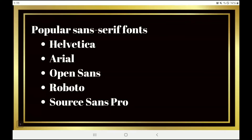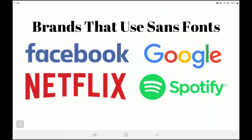Then we've got sans serif — those are the ones that are a little bit sleeker and more modern. Popular ones include Helvetica, Arial, Open Sans, Roboto, and Source Sans Pro. These are just a few of the popular fonts you're likely to find in most programs. Some brands that use sans serif fonts are Facebook, Google, Netflix, and Spotify — these businesses tend to be known and thought of as sleek, modern, new-age businesses.